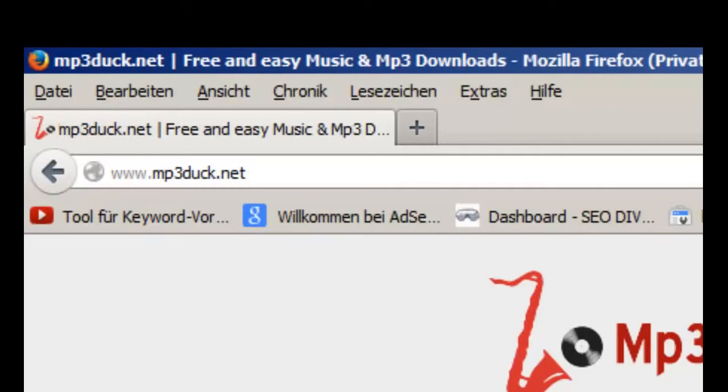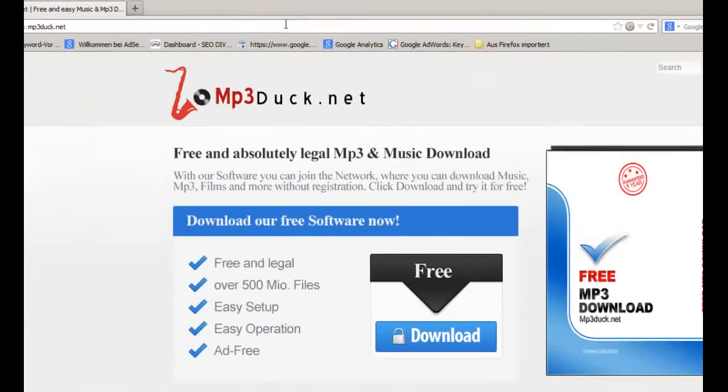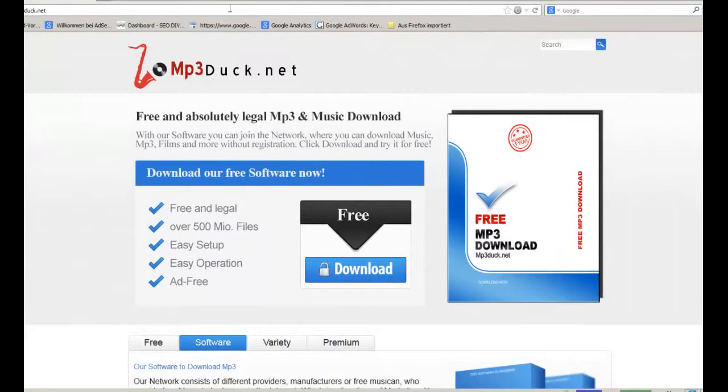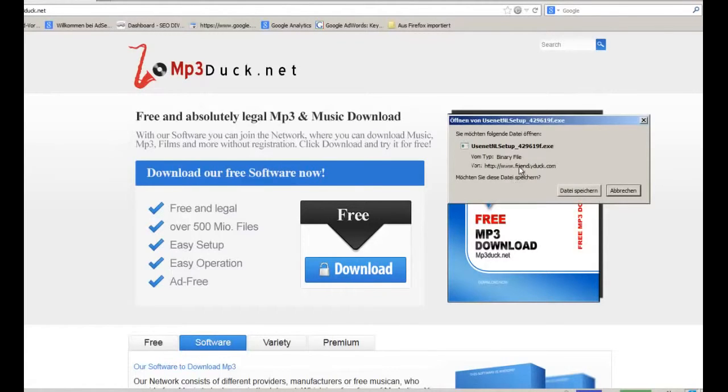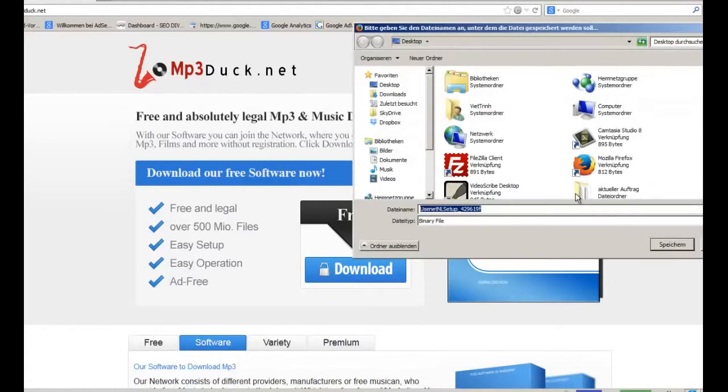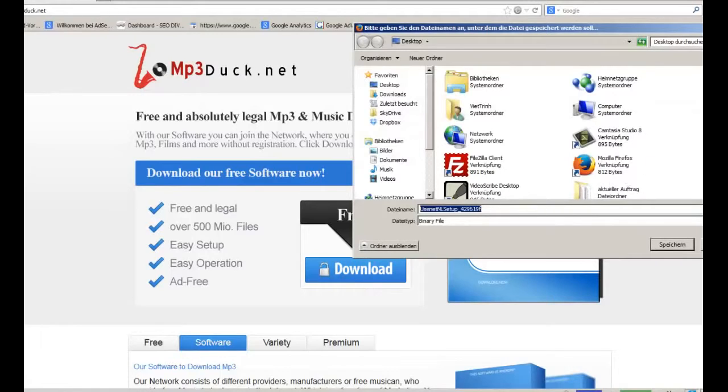On this website you can download the software which allows you to download your music for free. Just click download here and you can download the software. It's really simple.